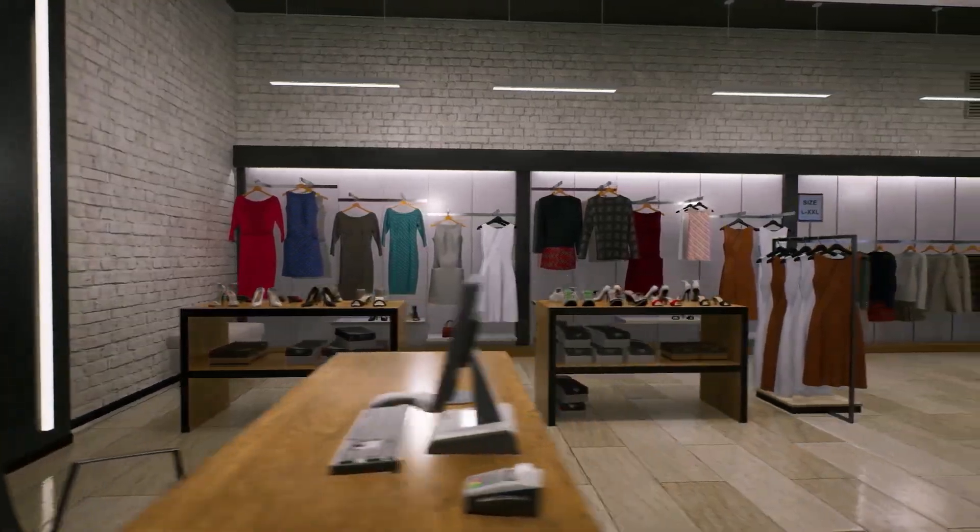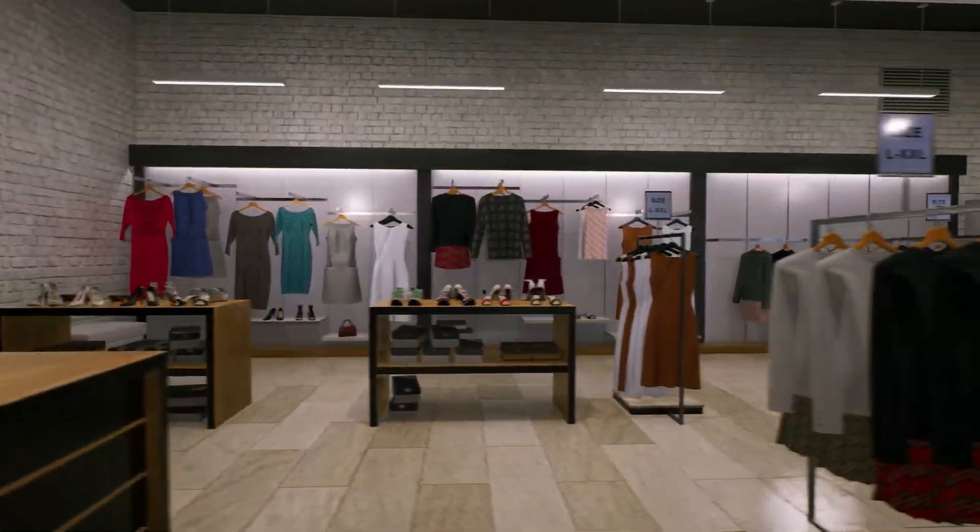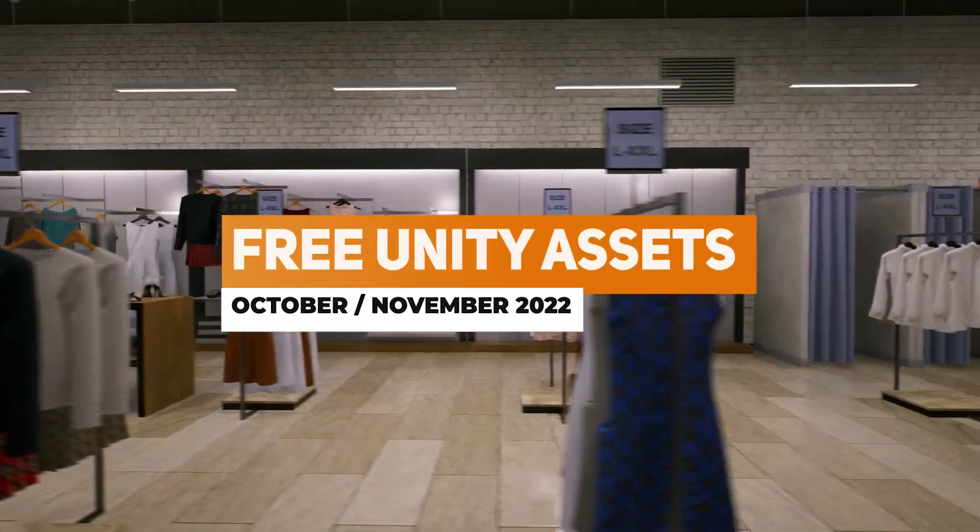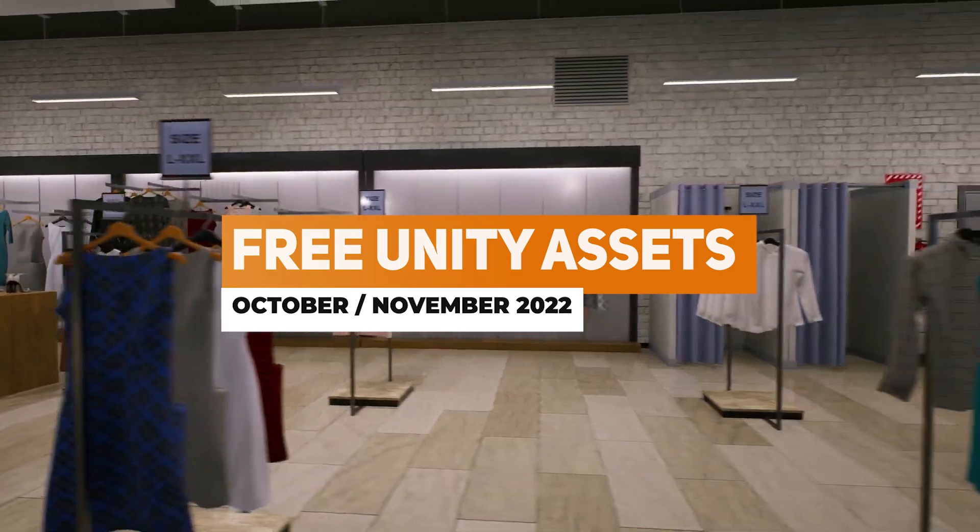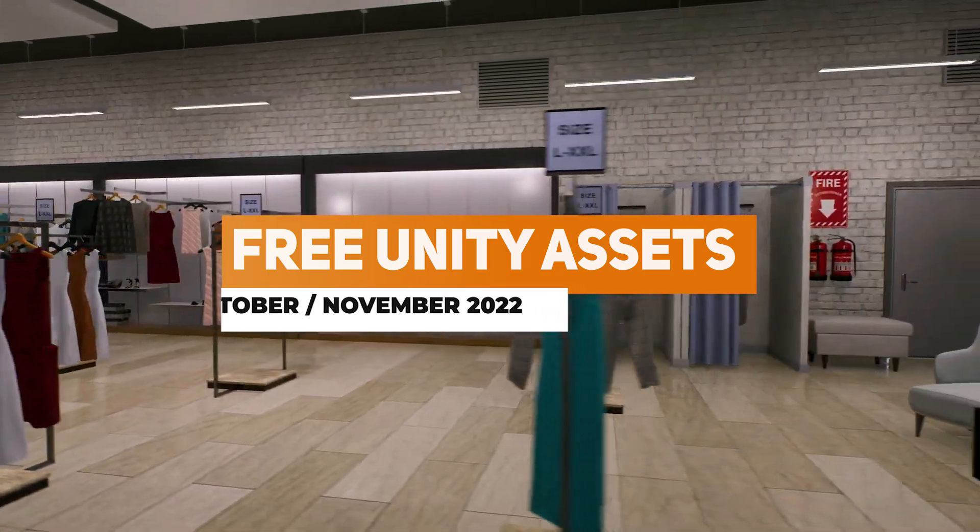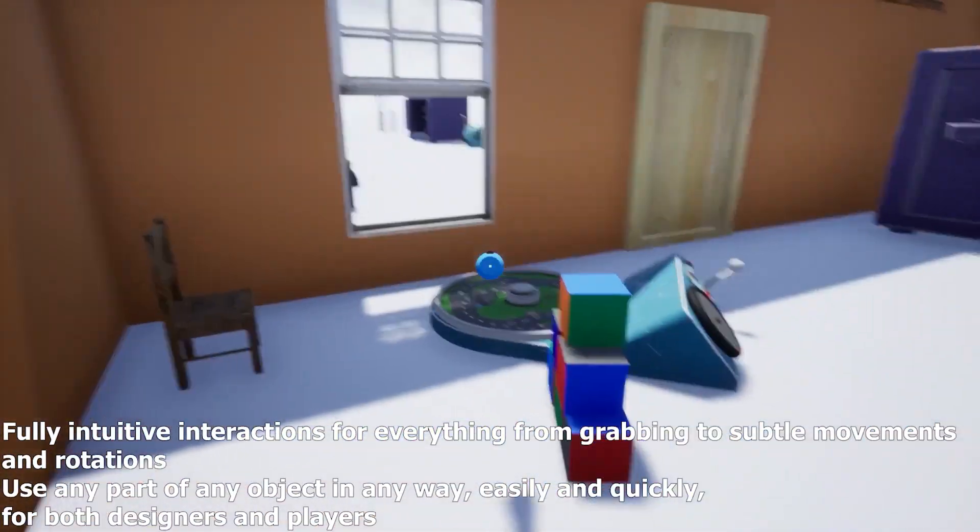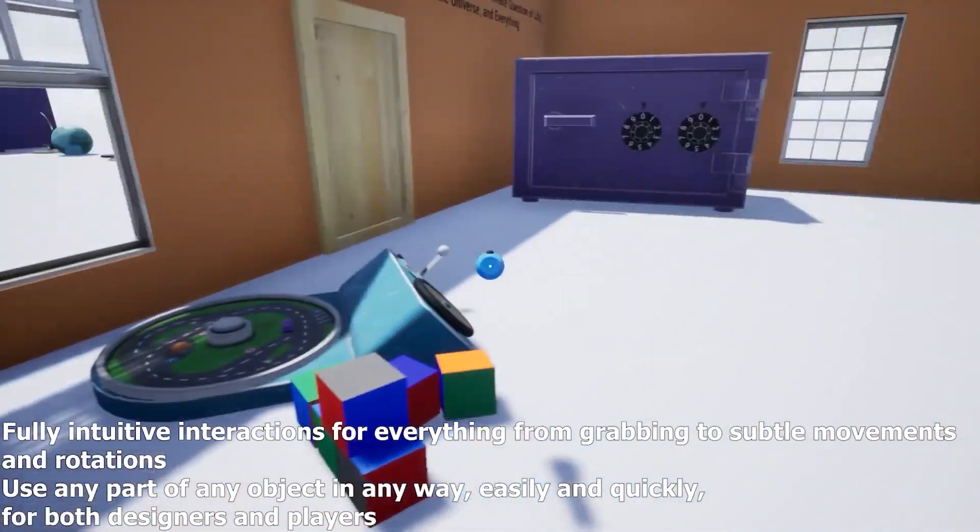Hey guys it's Matt, welcome to SpeedTutor and welcome to the free Unity assets for October, November 2022 and this month features 52 different assets.